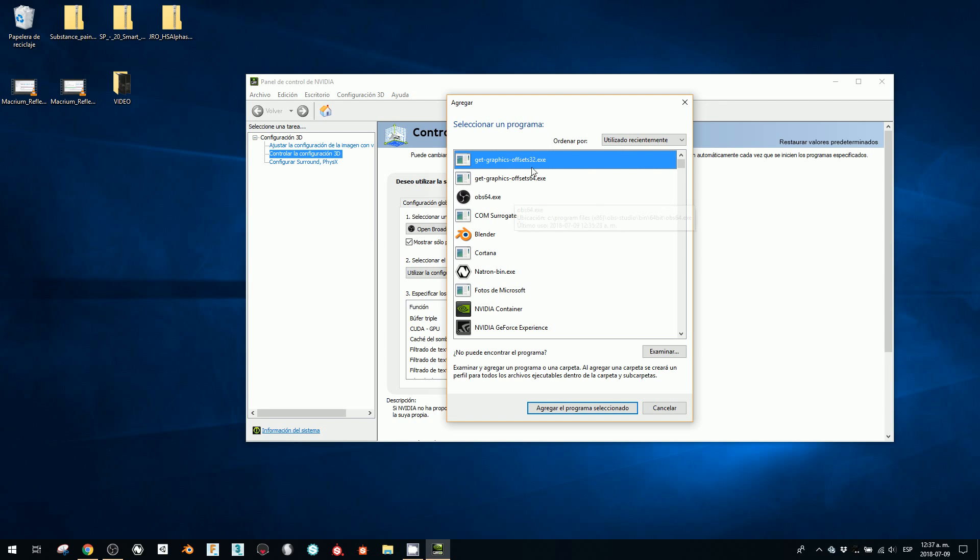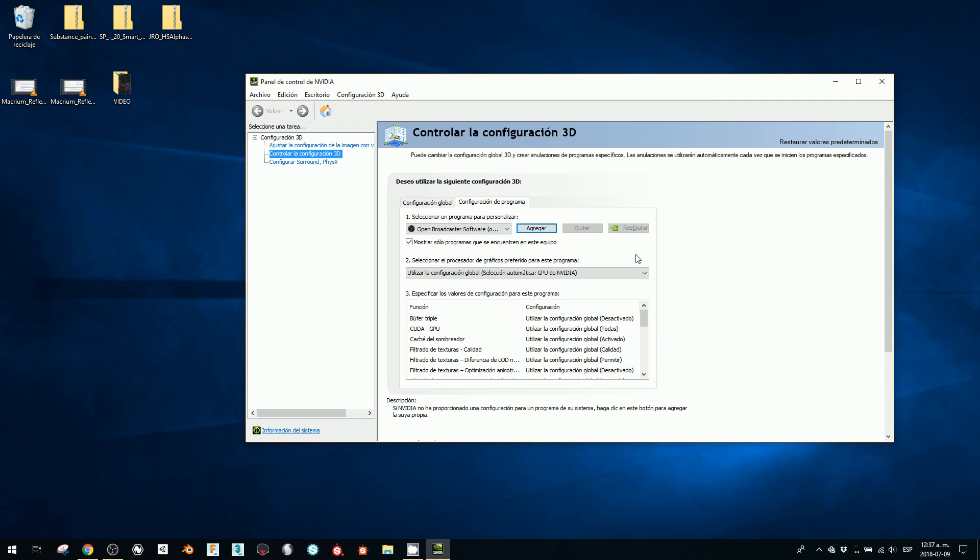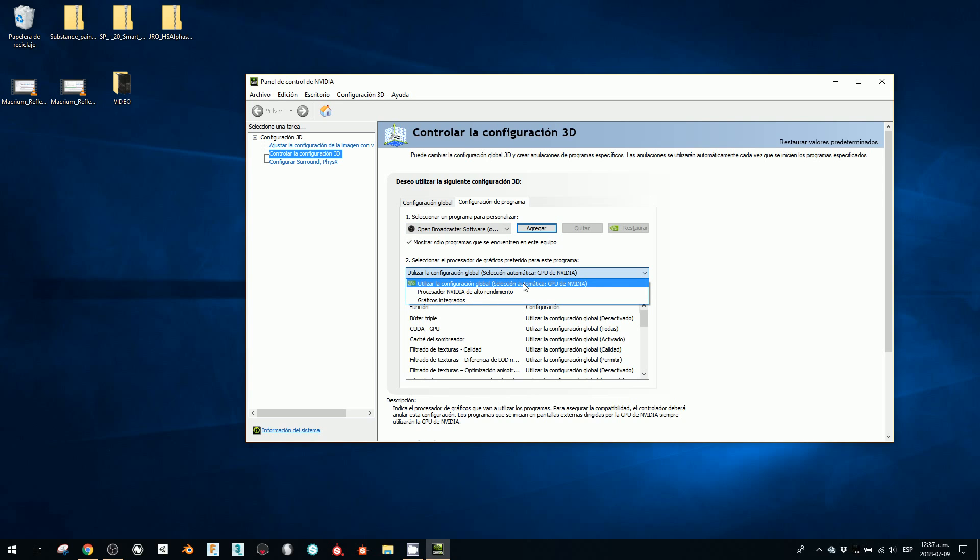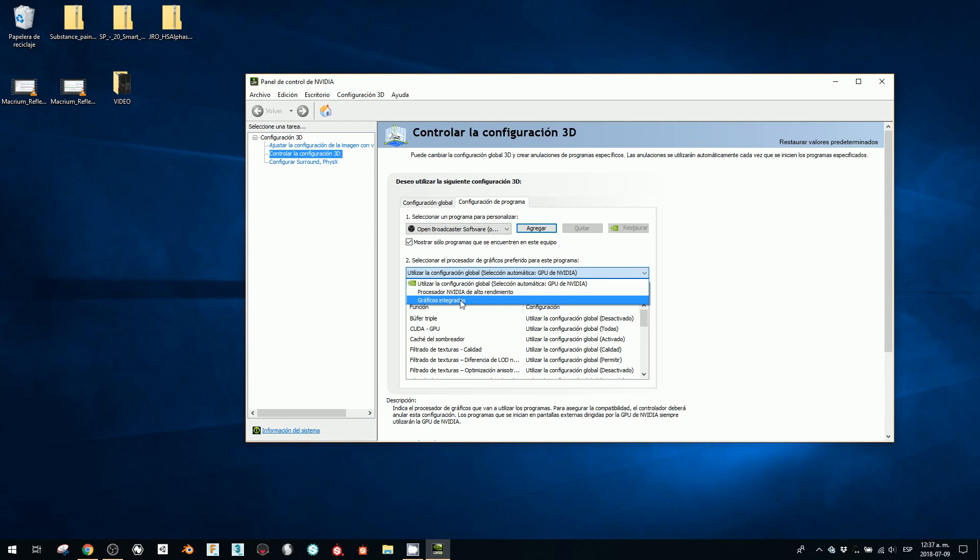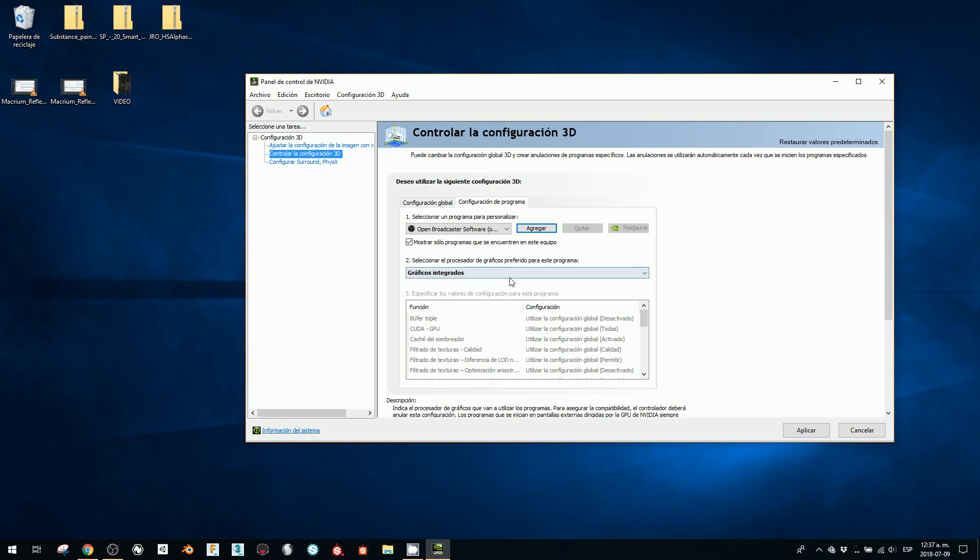Now here on the second option, instead of using any of those two options, I'm going to opt for integrated graphics, and this is going to choose my processor instead of my GPU.